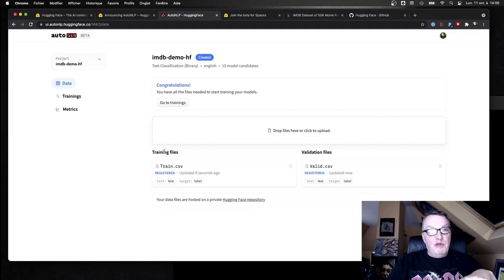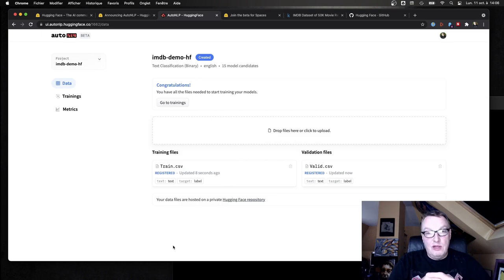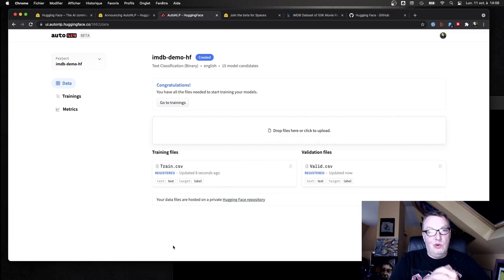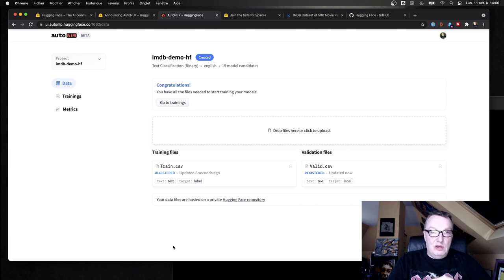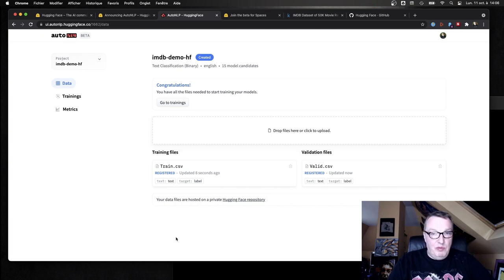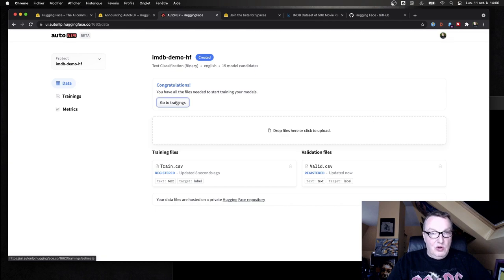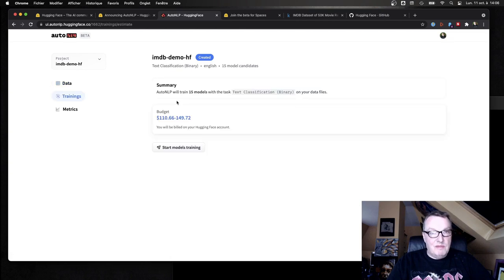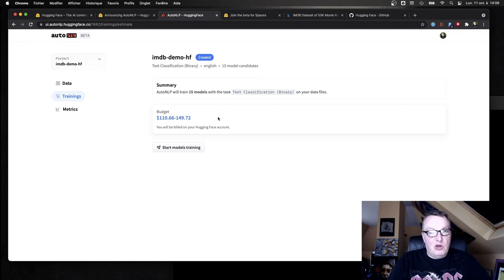If we selected auto, if we had a single file, right, we could just give a big file to AutoNLP and it would automatically split it for training and validation. But here, okay, we can pass those two chunks. Fine, and then it's all good, so we can go to trainings.